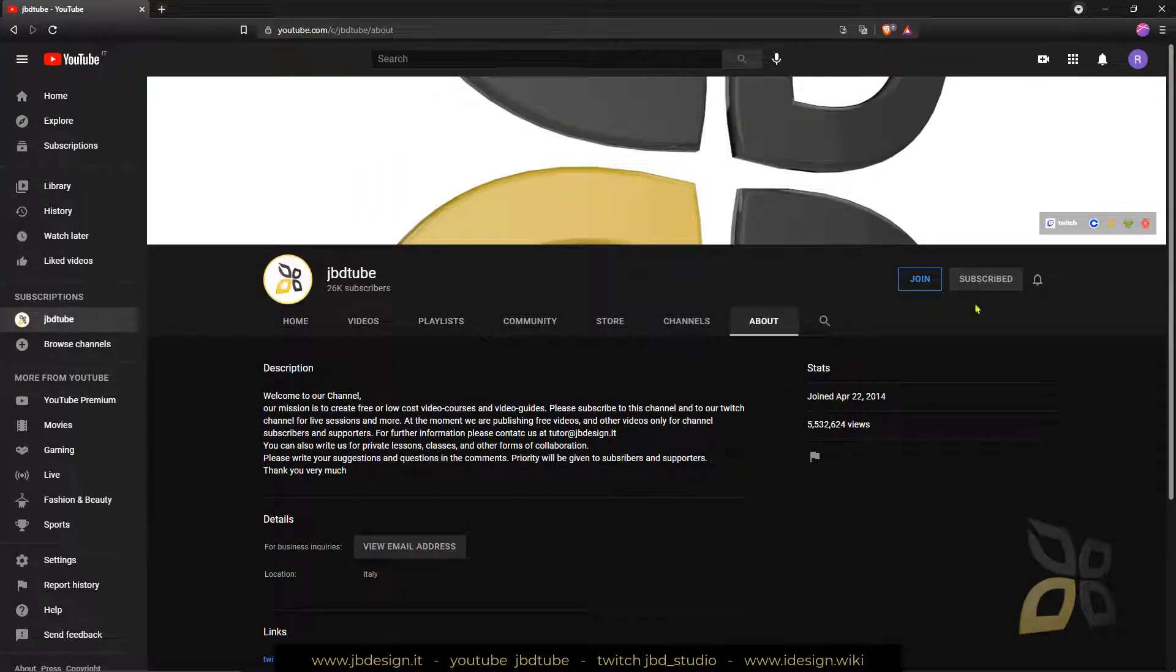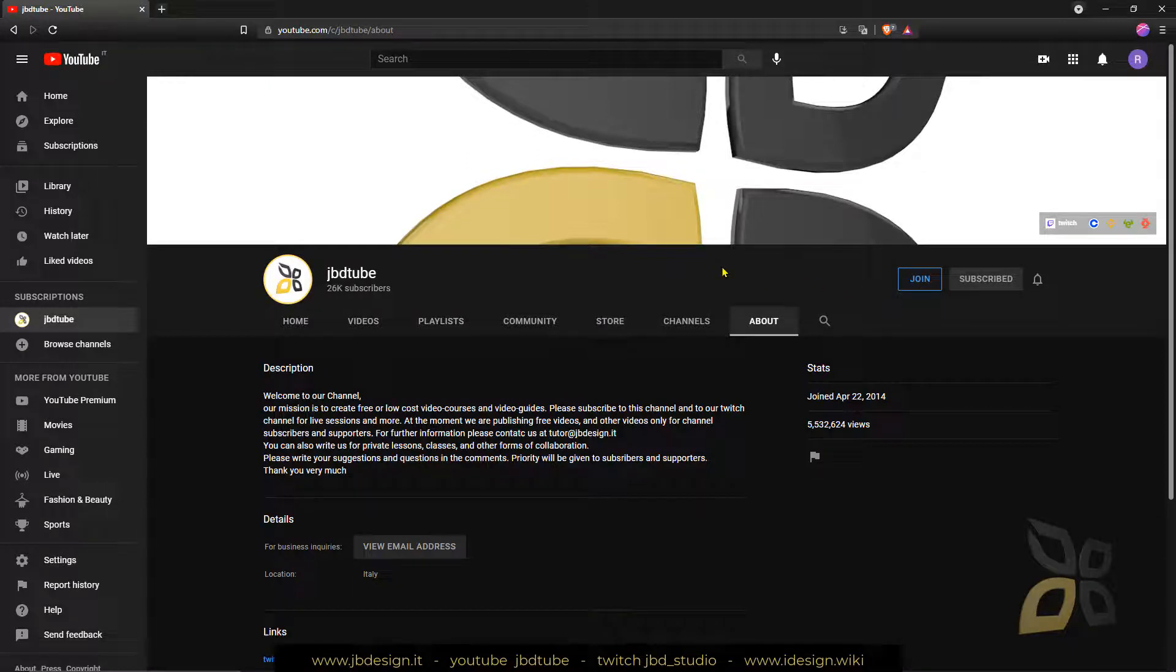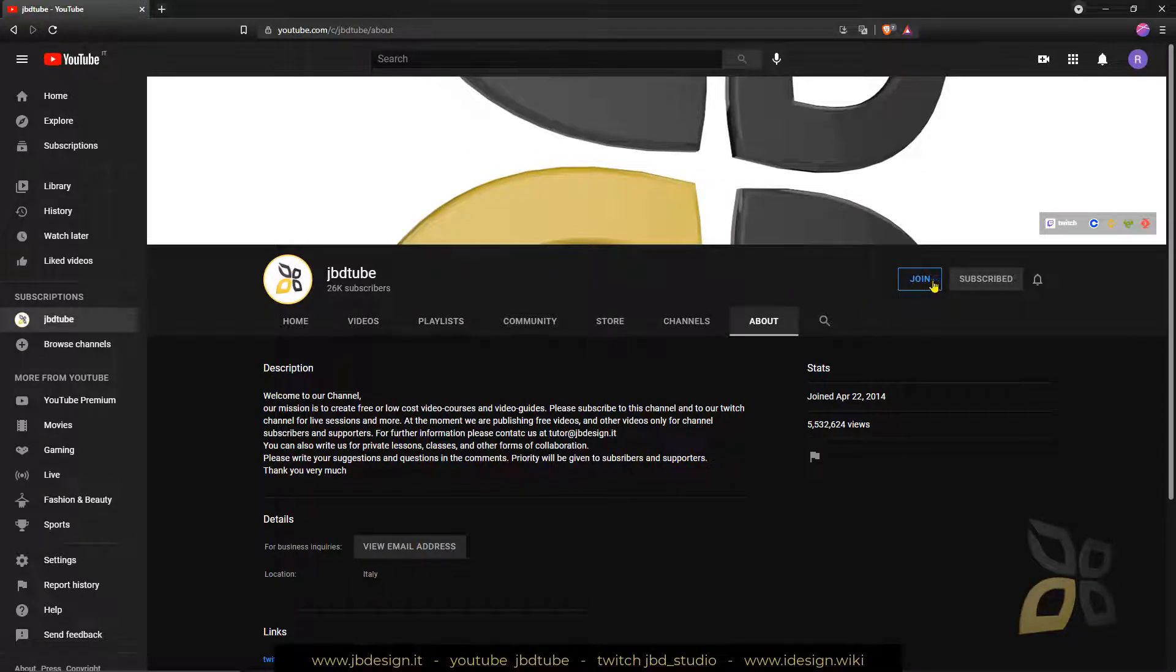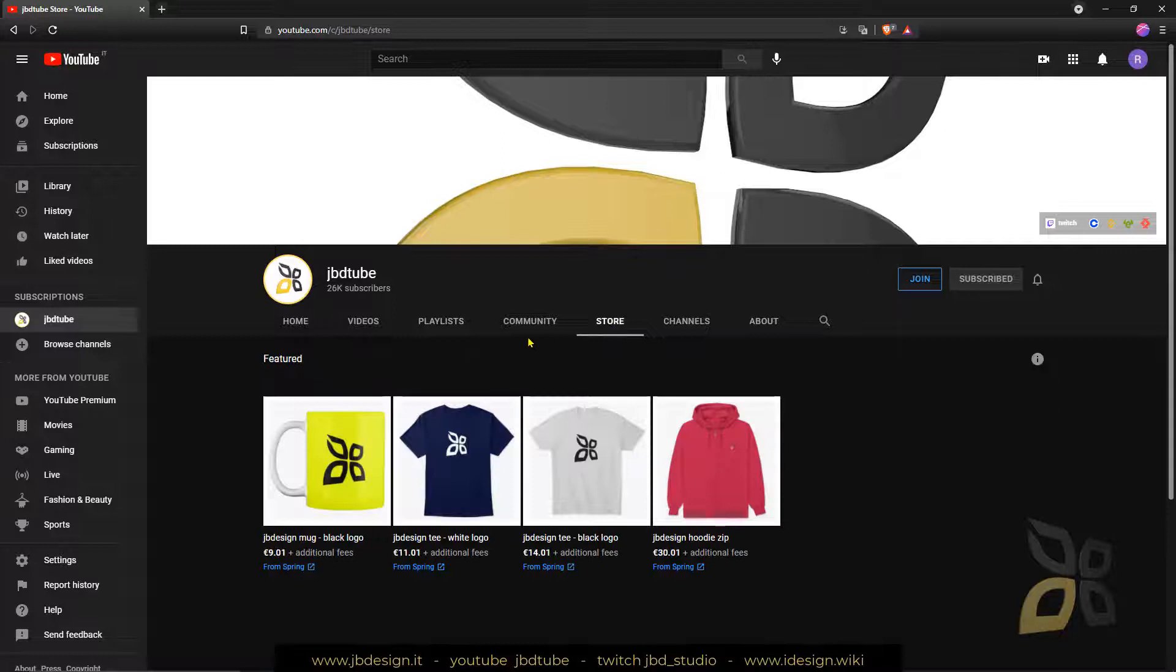So please stay tuned, subscribe if you want to support us, join us so we can make more videos, more complex videos, more advanced videos. And also you can support us with these links at the top right or with the store or with the community.